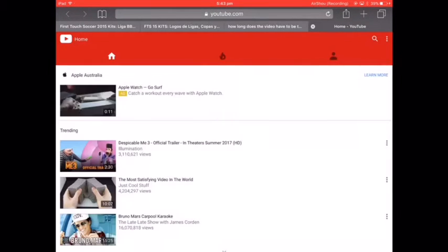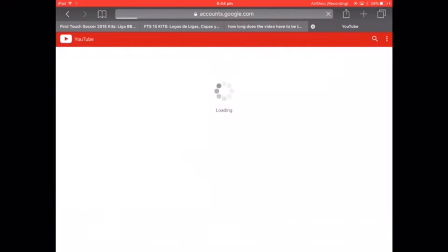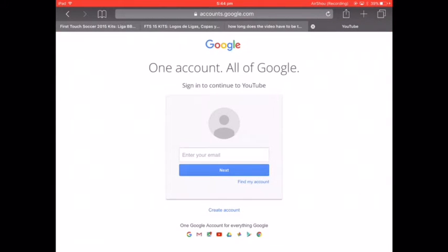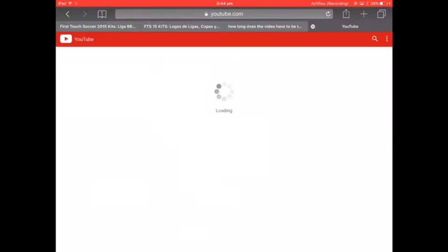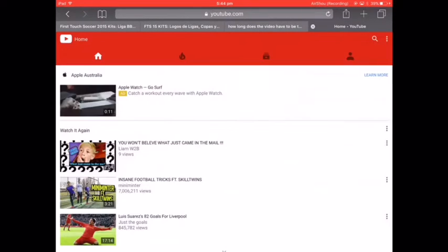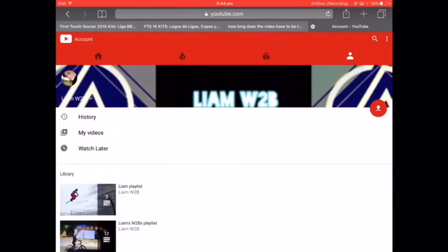It should come up as the home screen. Click the person icon and you need to sign in, then do your email and password. After that you're signed in and you can see your subscribers.